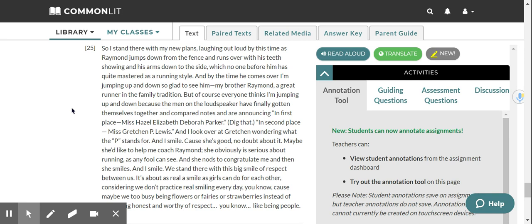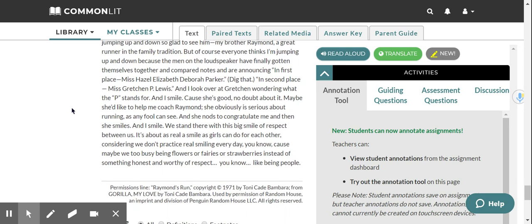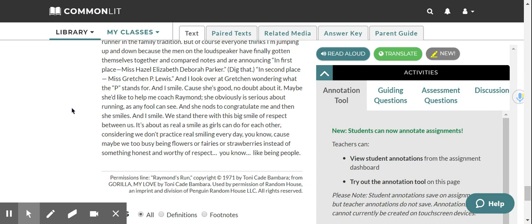But of course, everyone thinks I'm jumping up and down because the men on the loudspeaker have finally gotten themselves together and compared notes and are announcing in first place, Miss Hazel Elizabeth Deborah Parker, dig that. In second place, Miss Gretchen P. Lewis. And I look over at Gretchen wondering what the P stands for. And I smile because she's good, no doubt about it. Maybe she'd like to help me coach Raymond. She obviously is serious about running, as any fool can see. And she nods to congratulate me. And then she smiles. And I smile. We stand there with this big smile of respect between us. It's about as real a smile as girls can do for each other, considering we don't practice real smiling every day, you know, because maybe we're too busy being flowers or fairies or strawberries, instead of something honest and worthy of respect, you know, like being people.